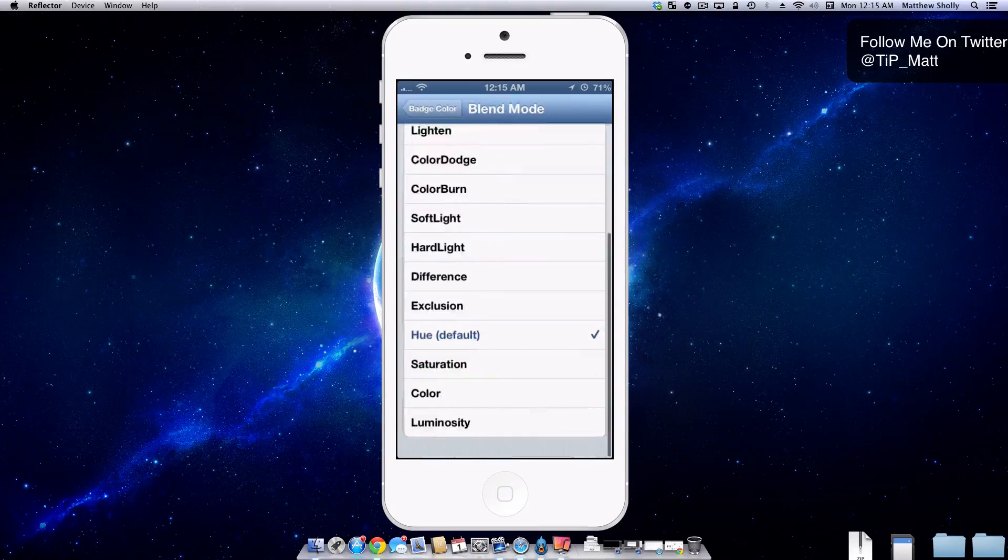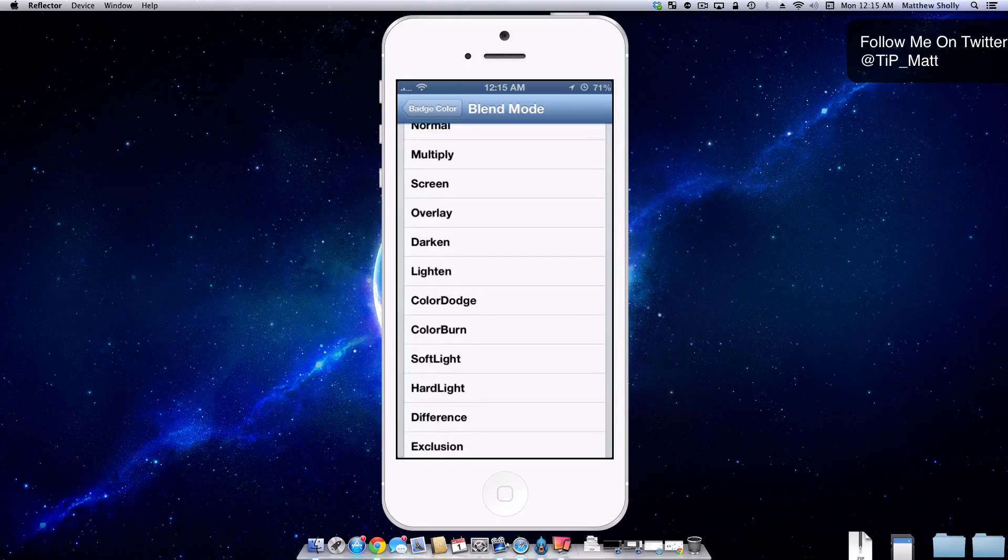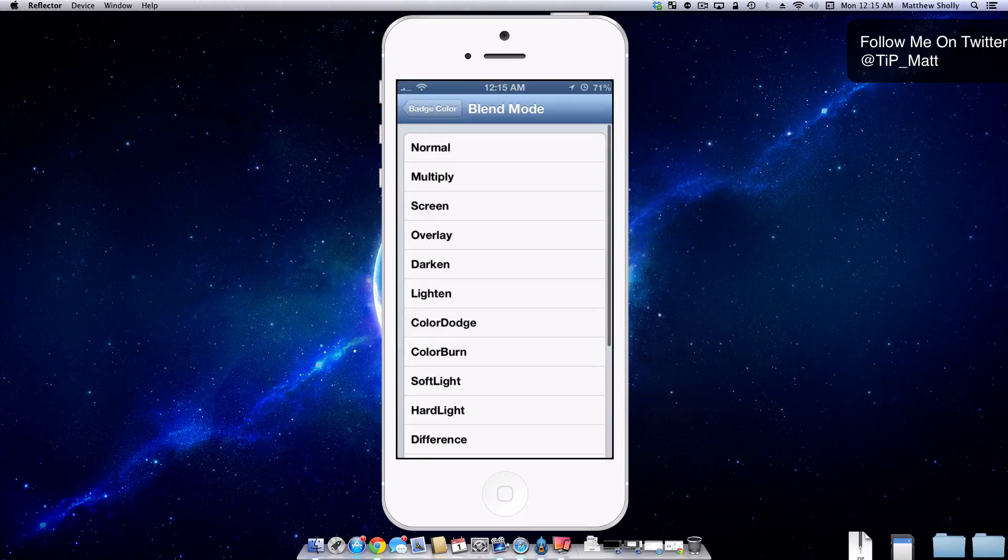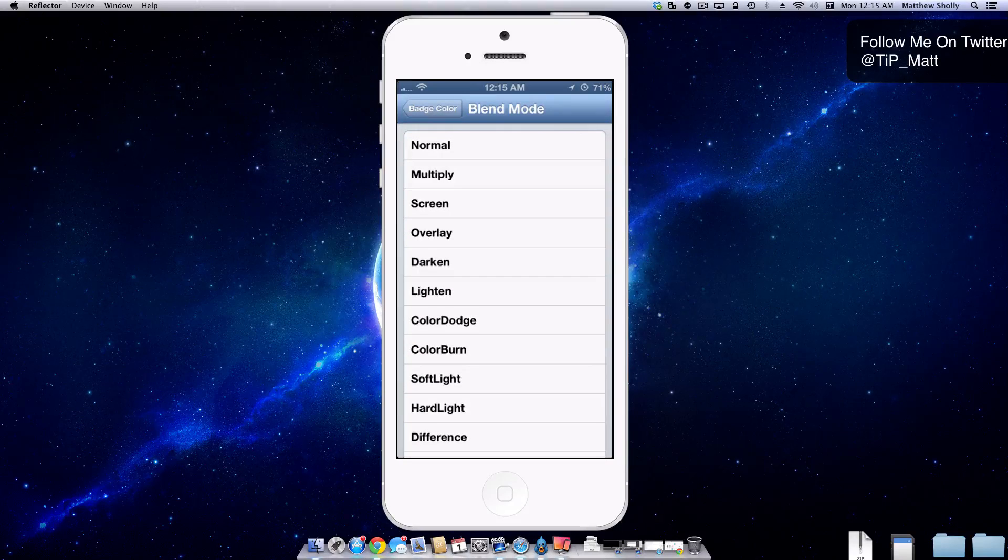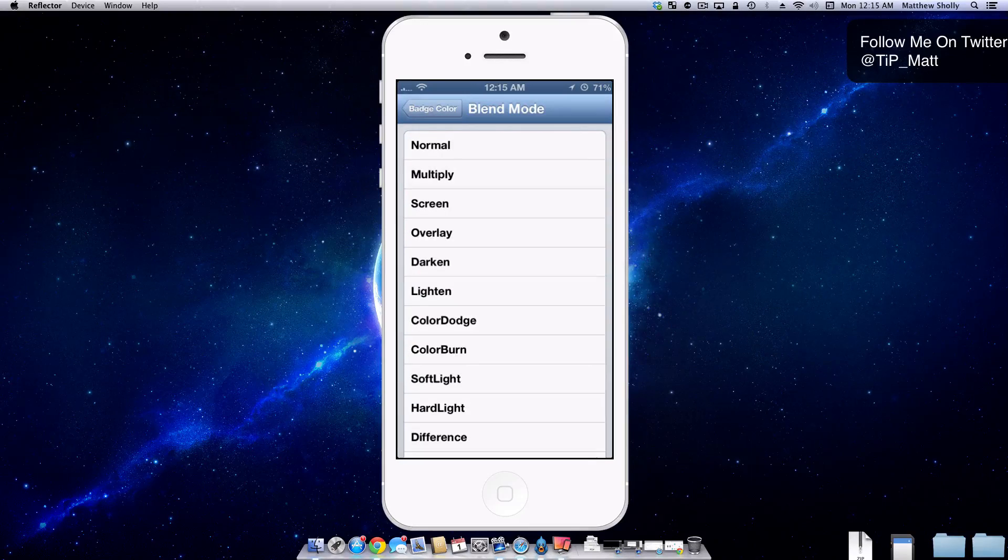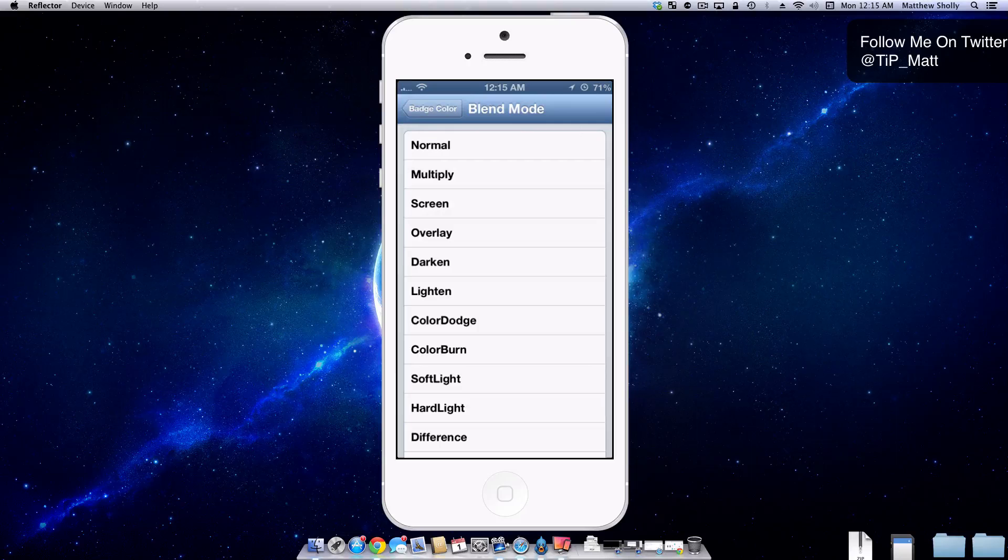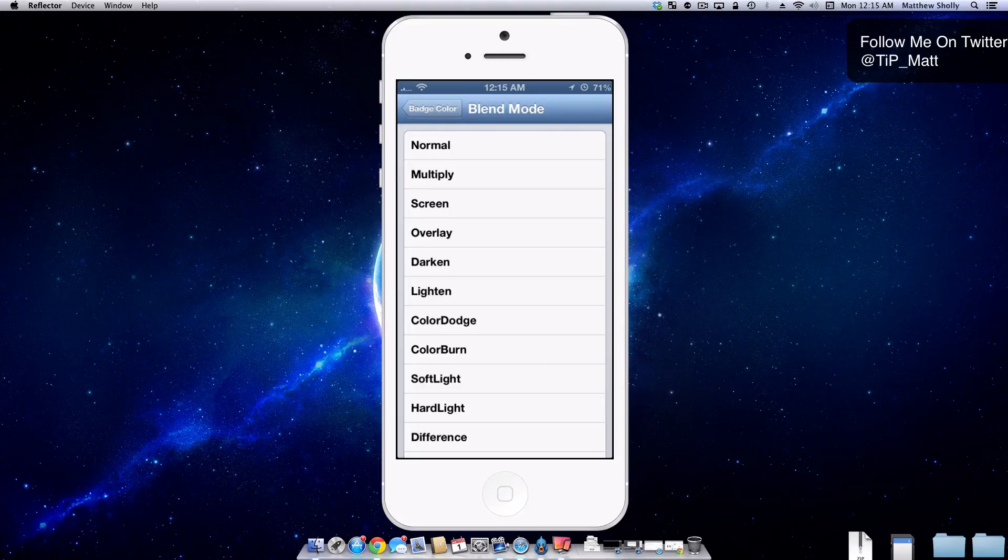You also do have a lot of choices here as far as your blending mode. If you want to lighten it, darken it, overlay, all kinds of stuff, which is really cool and really in depth for a free tweak.